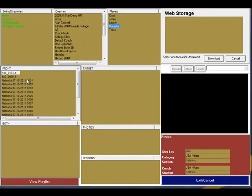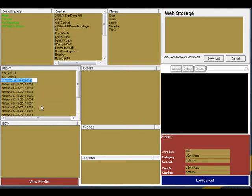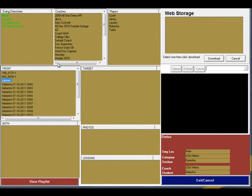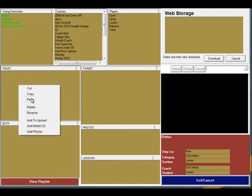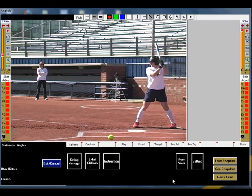You can also make these changes in the Swing Manager. Simply right-click the name of the clip, and you will be given a list of functions that you can perform on that clip. For example, if this clip was supposed to land in a different folder with a different name, simply right-click it, rename it, and then use the cut and paste function to move it to the correct folder. Now your videos are all good. Thank you.